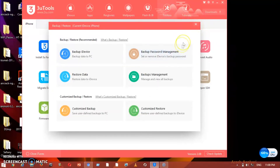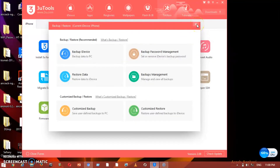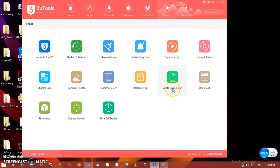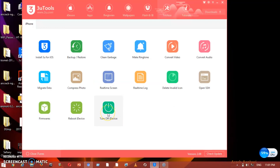After backing up, you also have Customized Restore, which lets you restore a specific backup to your device. You can also reboot your iDevice from here. Note that rebooting may delete some things on your phone, so make sure you have backed up your files first. You can also turn off your device from this section.